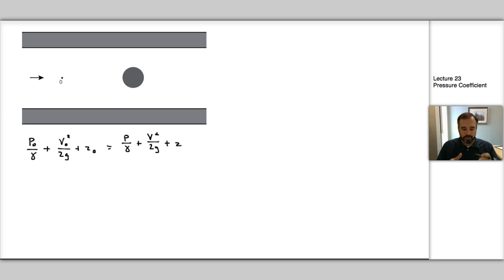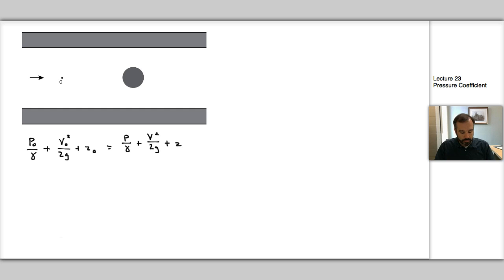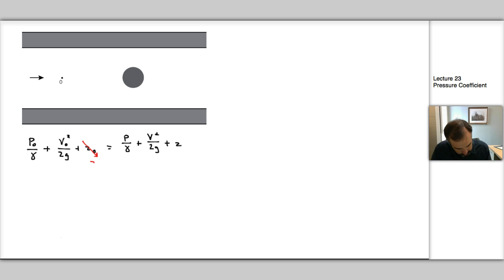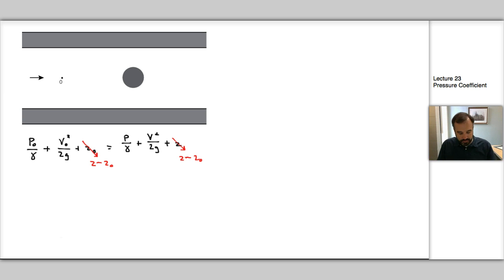Next, we're going to assume that the elevation changes across the cylinder are small or zero if this is a horizontal flow. We're going to say Z is approximately Z₀ and those terms cancel. So we get rid of these elevation terms because Z is approximately Z₀ and they don't have much effect on the flow.